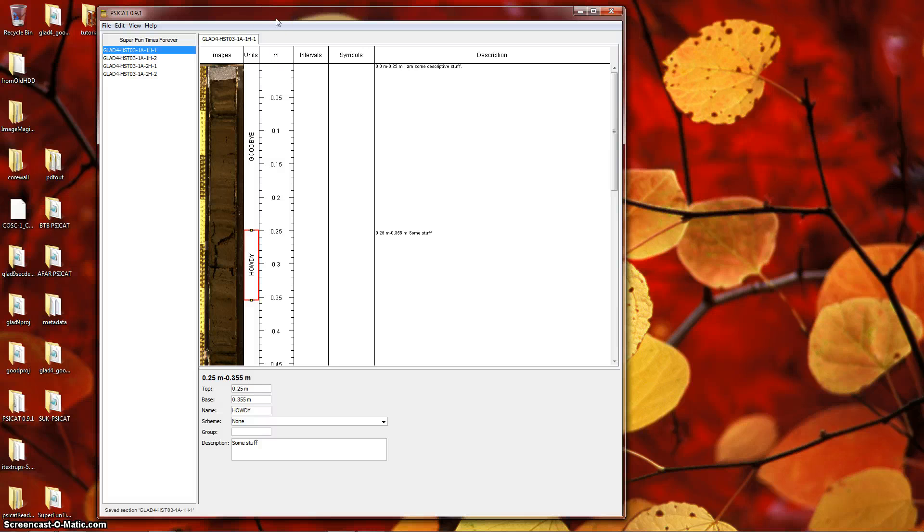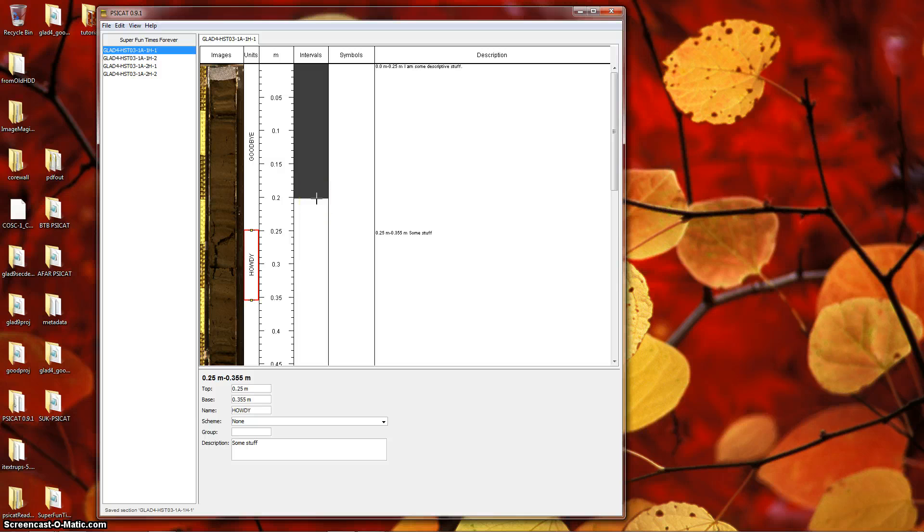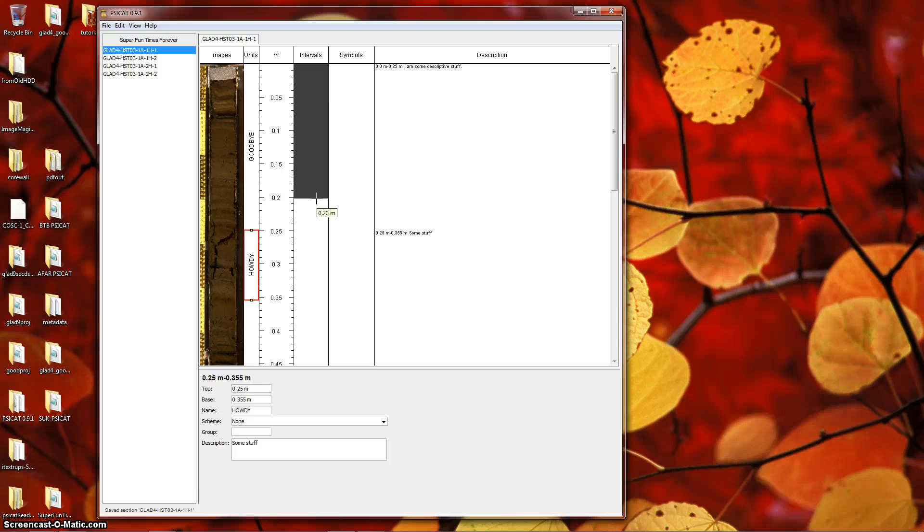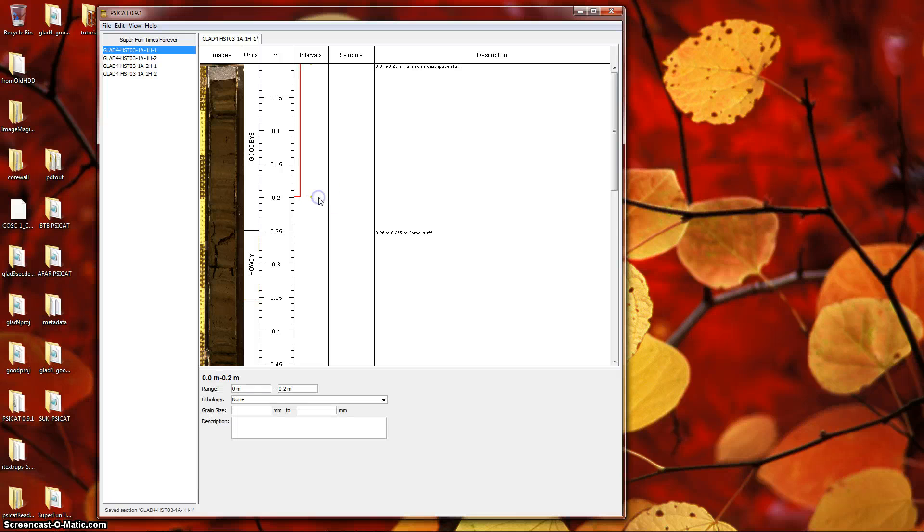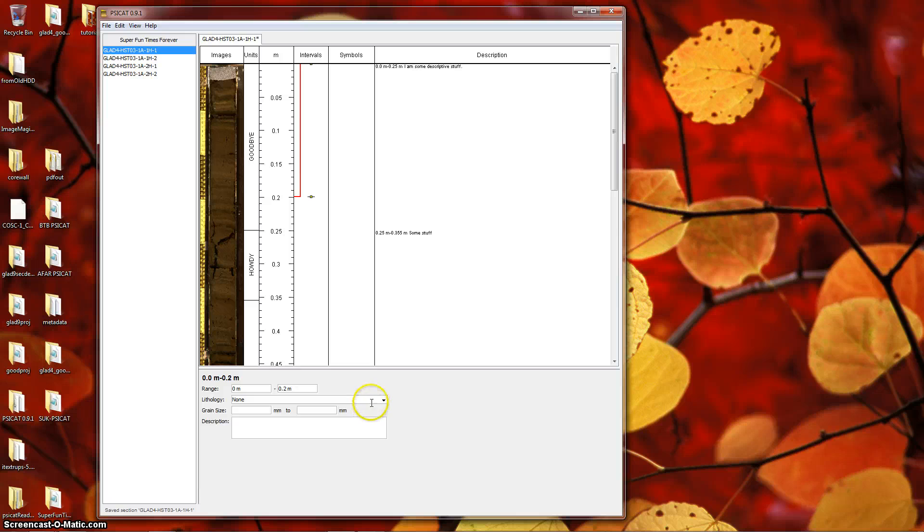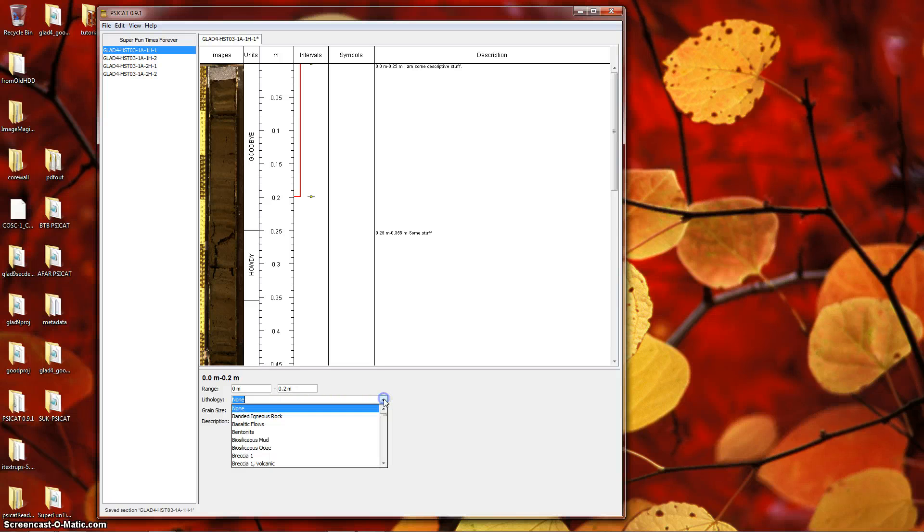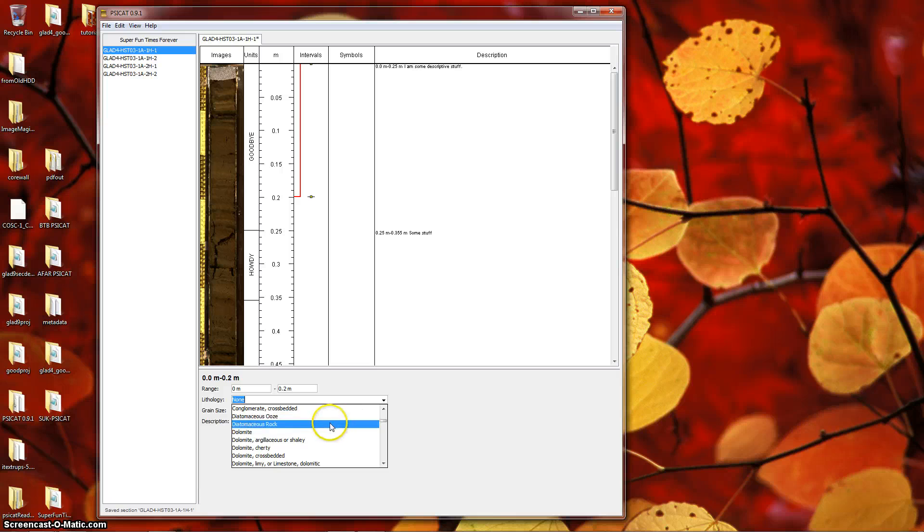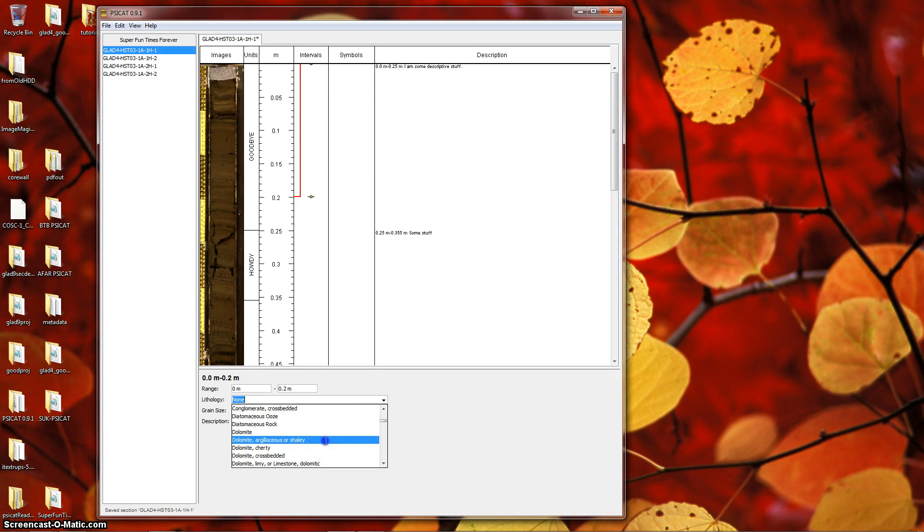Next we'll look at the interval column. It's very similar to the units column in that it allows you to create a contiguous set of intervals. Just as in units, create an interval by hovering over the column and clicking to create. Now, in the properties pane, you can choose the lithology and you'll see a texture appear in the interval you just created.